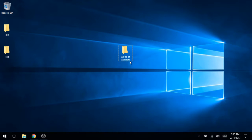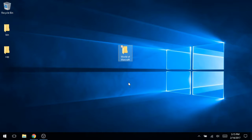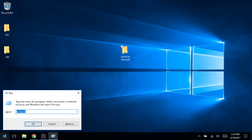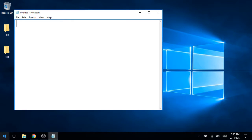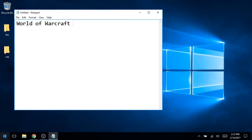So first off is getting the client. Now what you're looking for is World of Warcraft version 1.12.1, that specific version. If you search the interwebs for this you're going to find a lot of stuff.